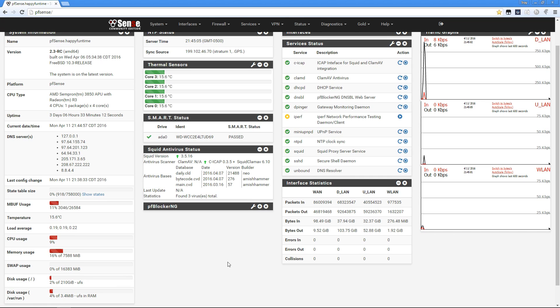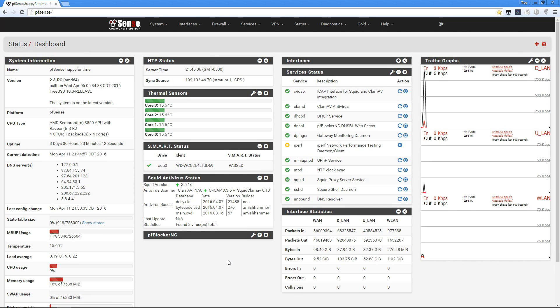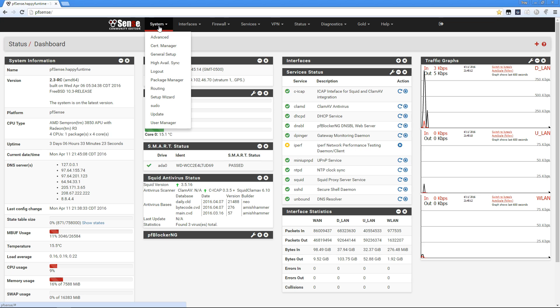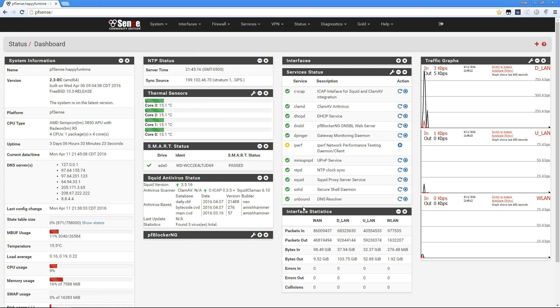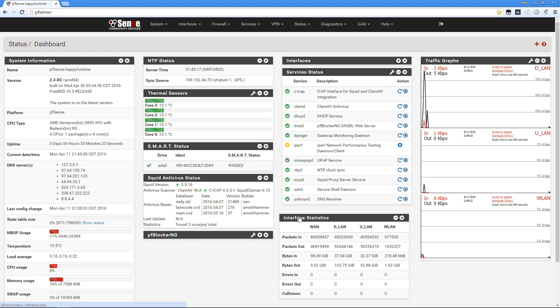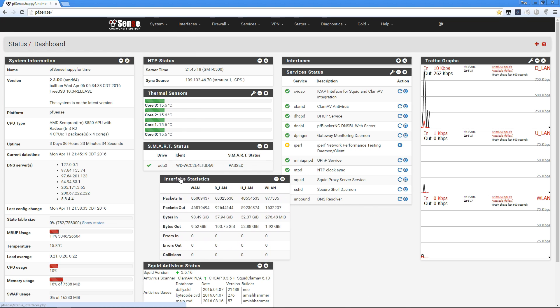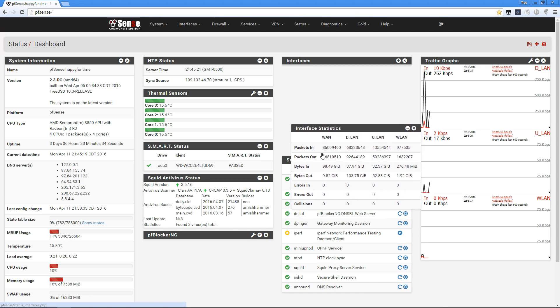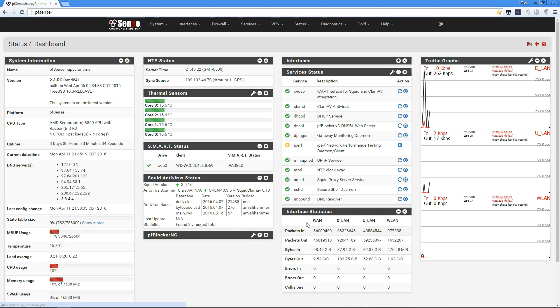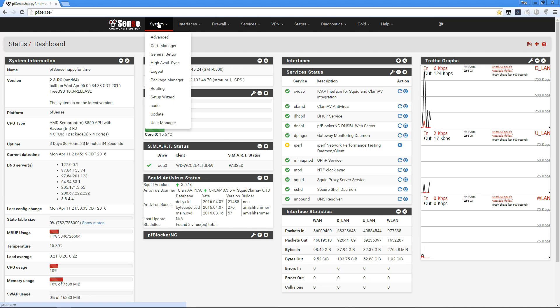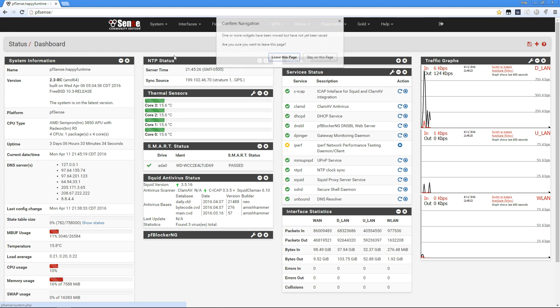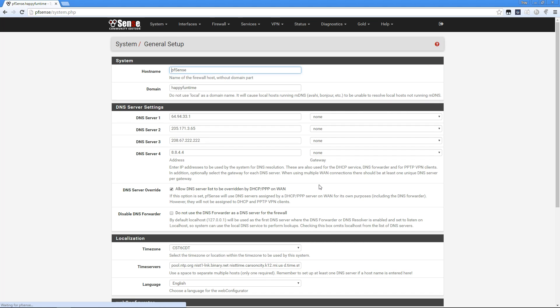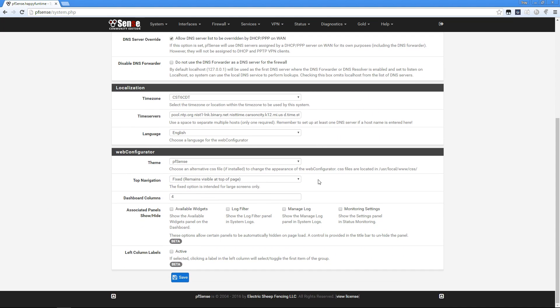I'm going to show you my setup. One thing you may notice is I have the dashboard split into four columns. In the new version 2.3, you're able to take interfaces and move them around super easily. You can go into general setup and at the bottom choose how many dashboard columns you want.